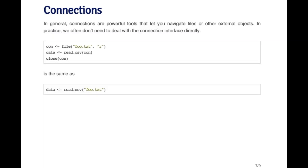Connections can be very powerful and let you navigate files and other external objects in a more sophisticated way than just reading the whole thing. Generally you don't have to deal with the connection interface in many cases, but sometimes it's useful.